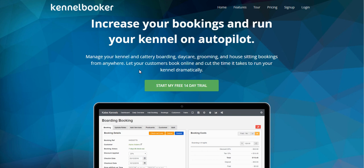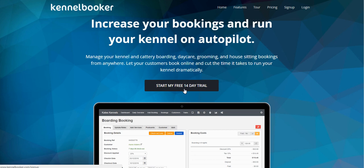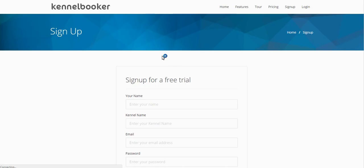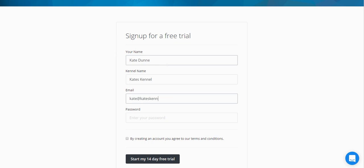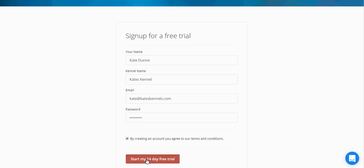To begin using Kennel Booker, click on the 'Start My Free 14-Day Trial' button. On the next screen, enter your own name, your kennel's name, and your email address. Then choose a password, agree to the terms and conditions, and click Start.